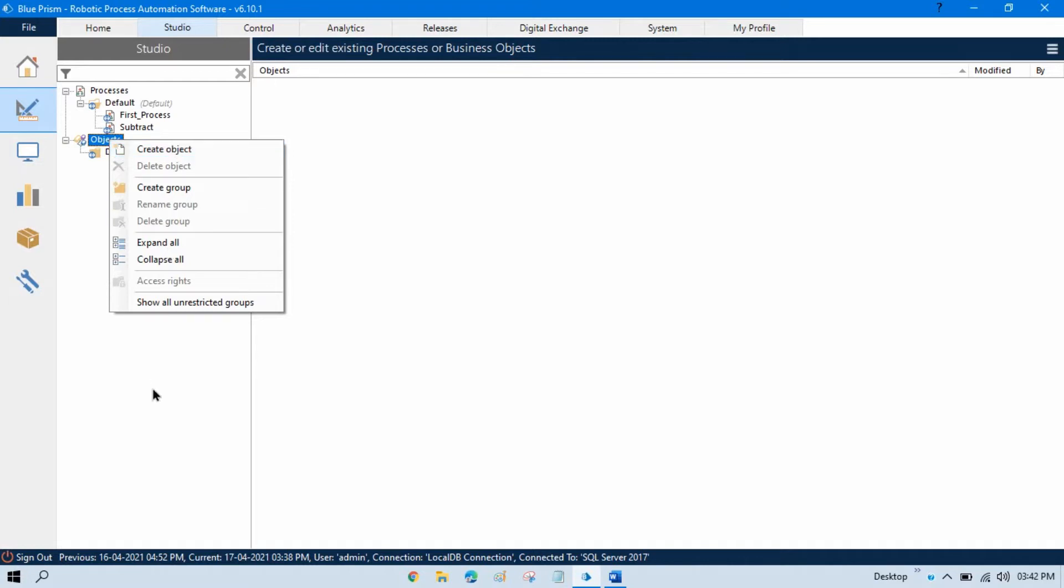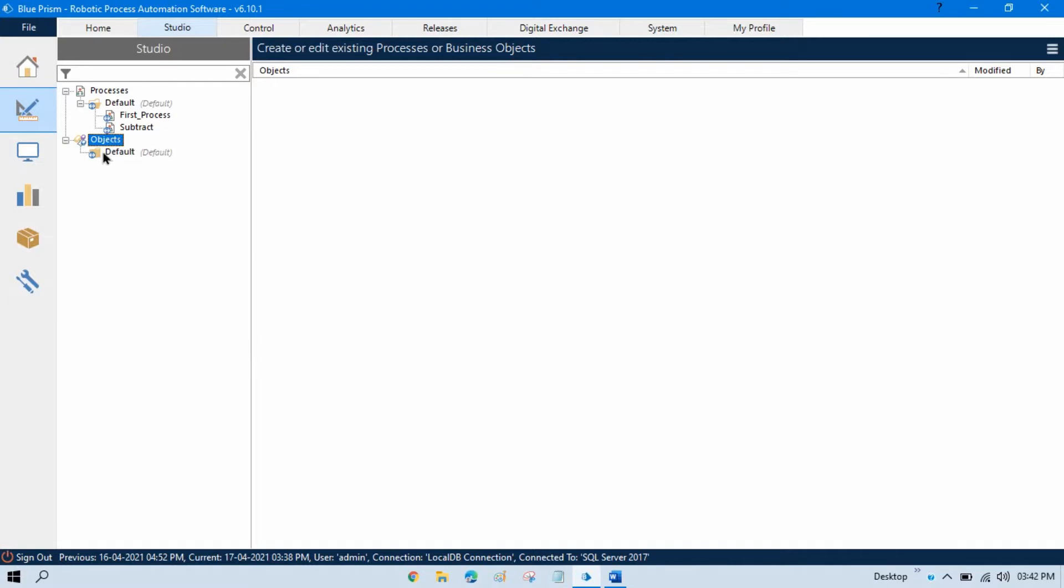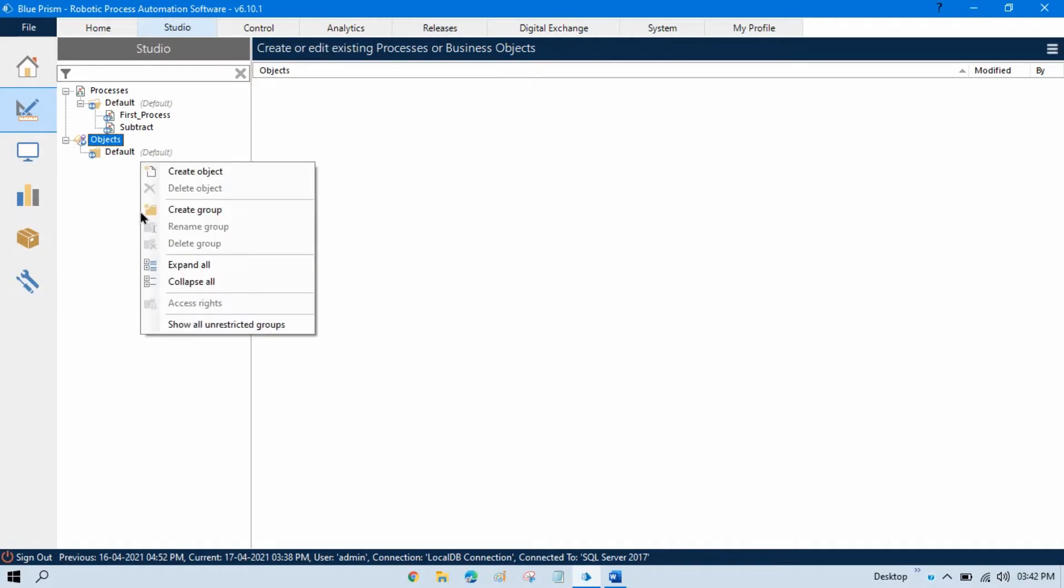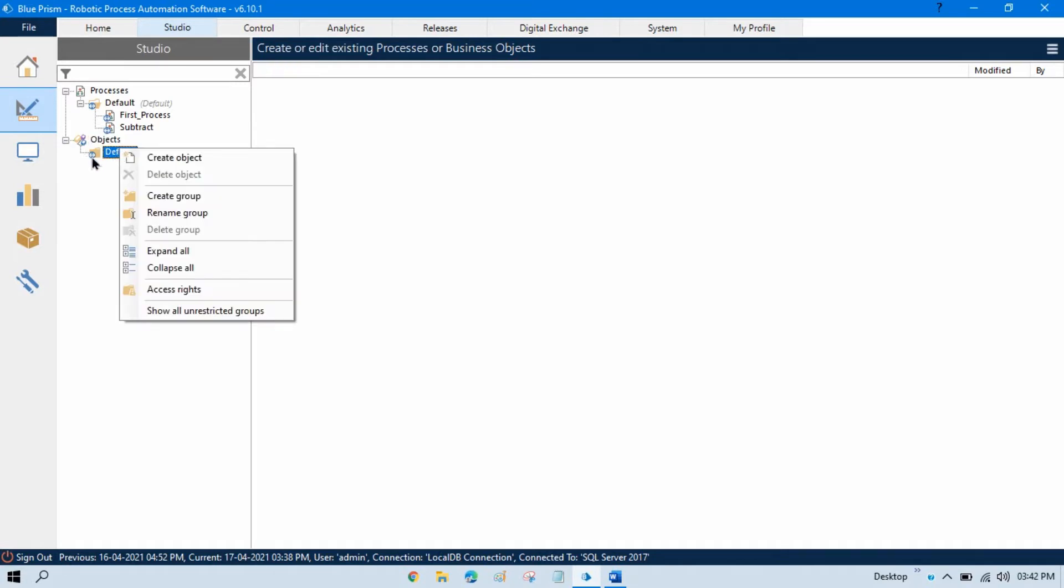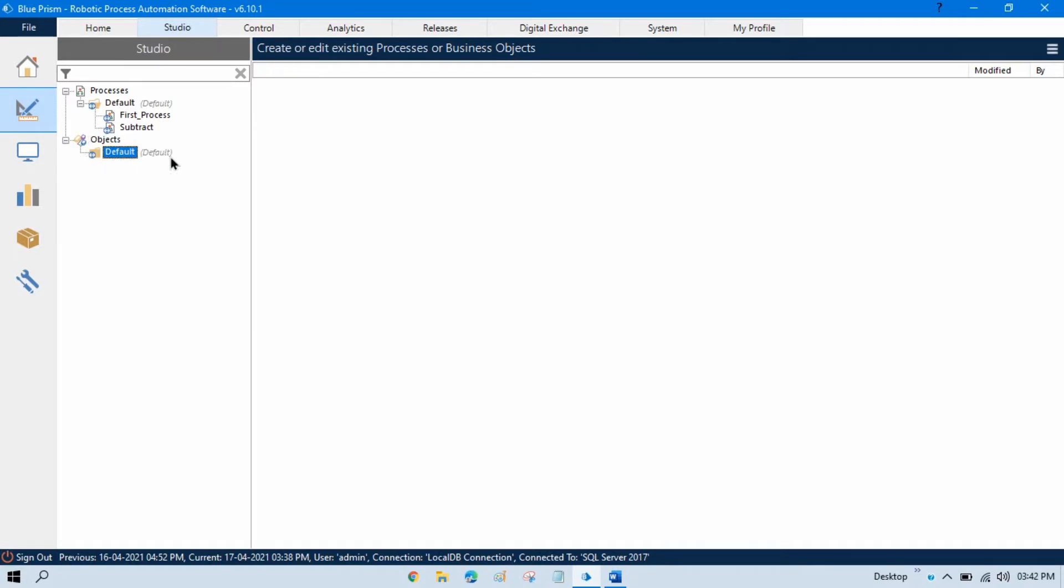You can see we have a folder option as well, which means we can segregate our objects. We can put objects into folders based on projects. If you're working on any project, you can put all those objects into one folder. You can right-click and create a group, meaning you can create a folder here and move all these objects into that. You can also right-click on this default folder and then click Create Object.